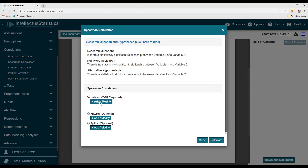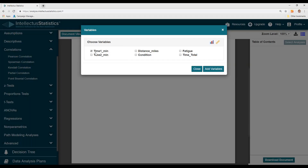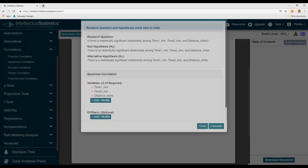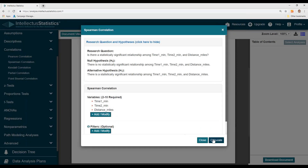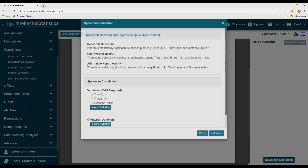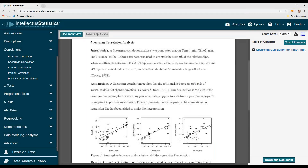Go ahead and add your variables that you want to relate together, and hit Calculate.